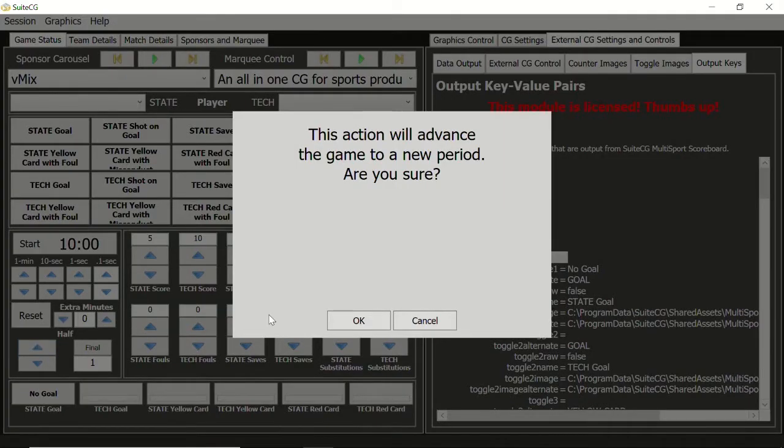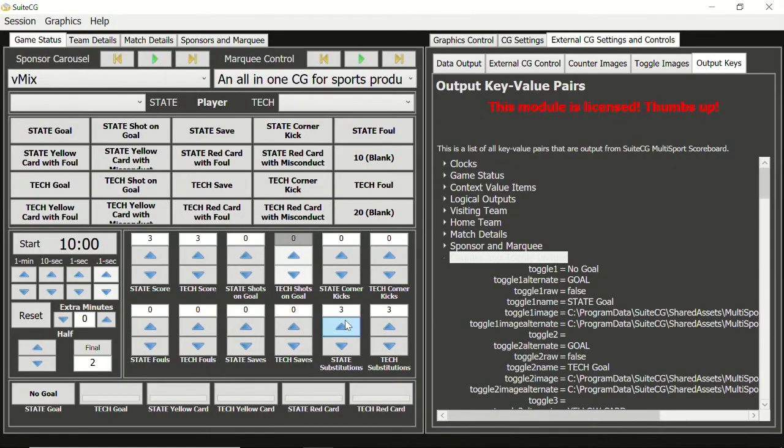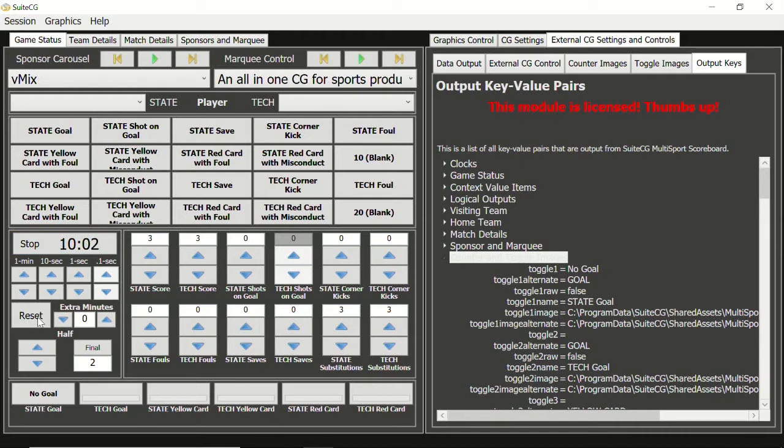Now let's advance to the next half. The clock will remain at ten minutes. Let's start the clock, then click reset. The clock will reset to ten minutes and enter a stopped state.